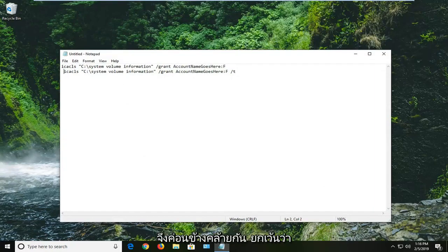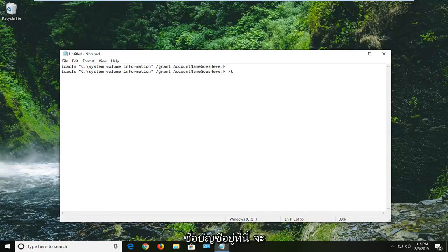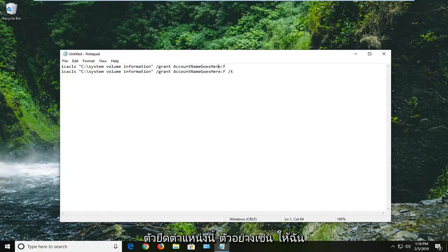Both of these commands are pretty similar except you want to note that where it says account name goes here, this is going to be where your account or user account name is going to go in lieu of this placeholder.